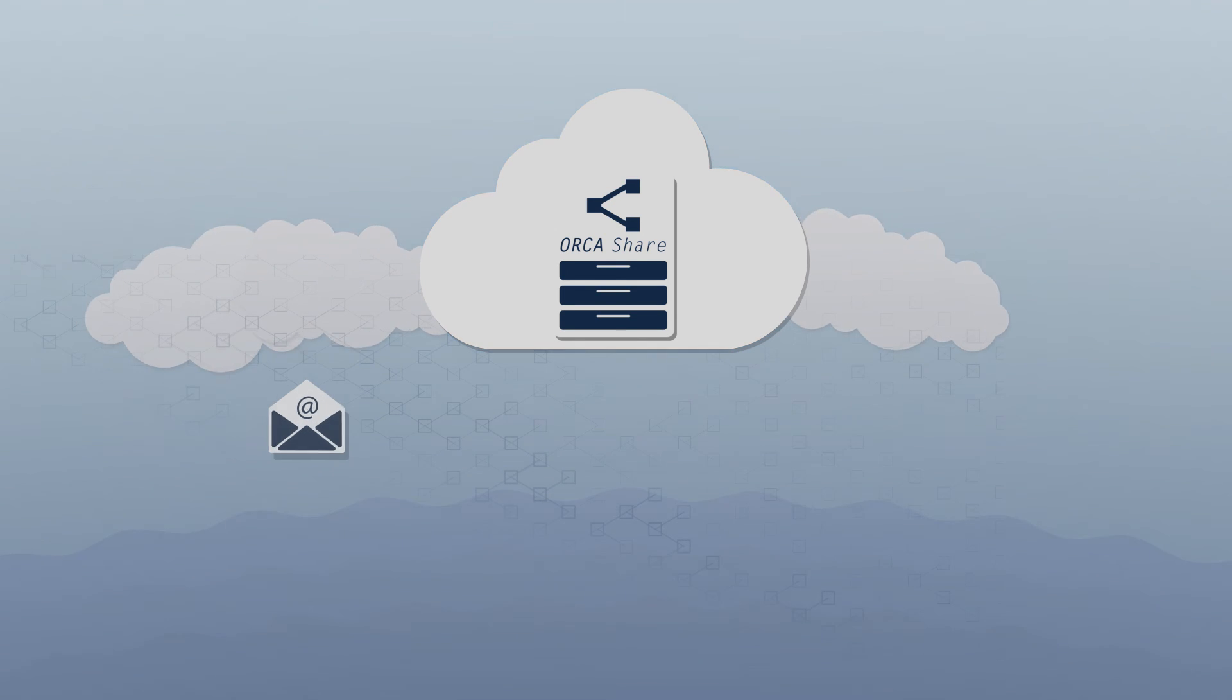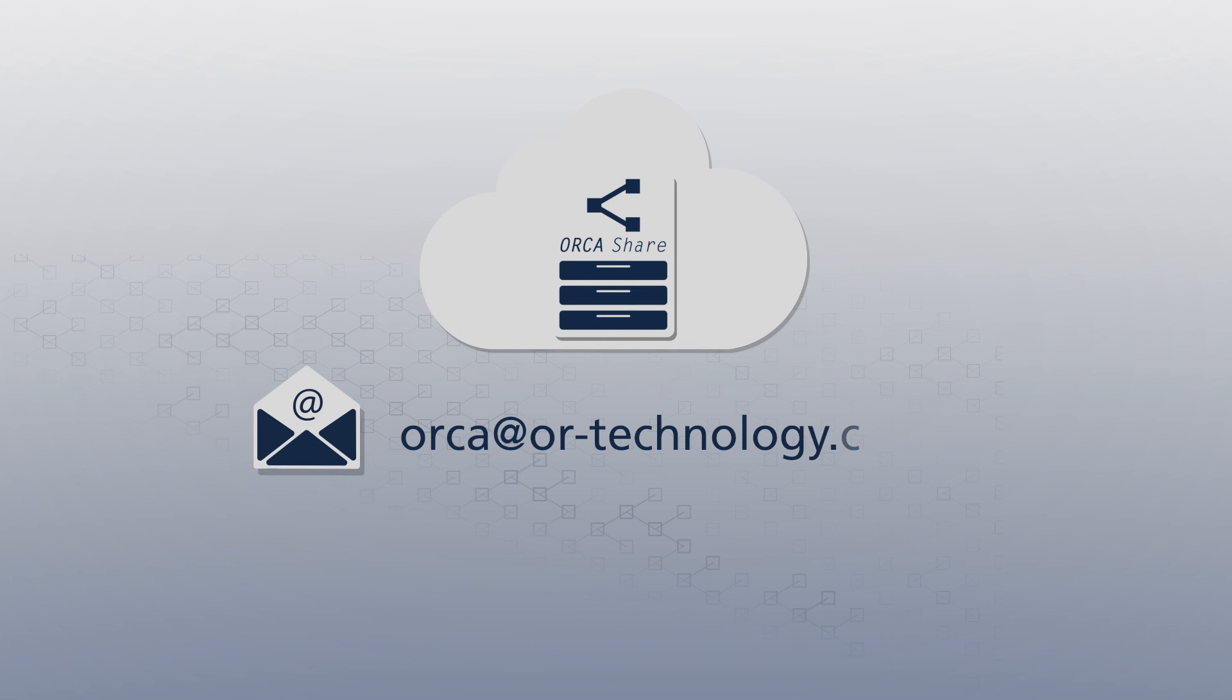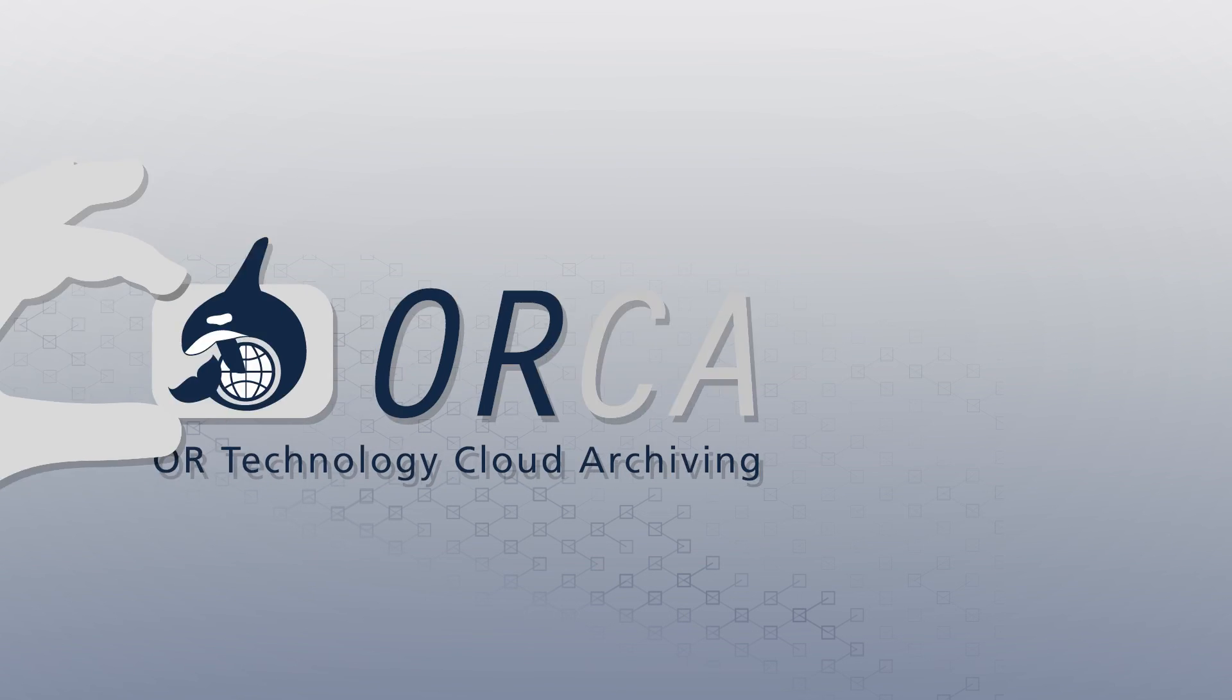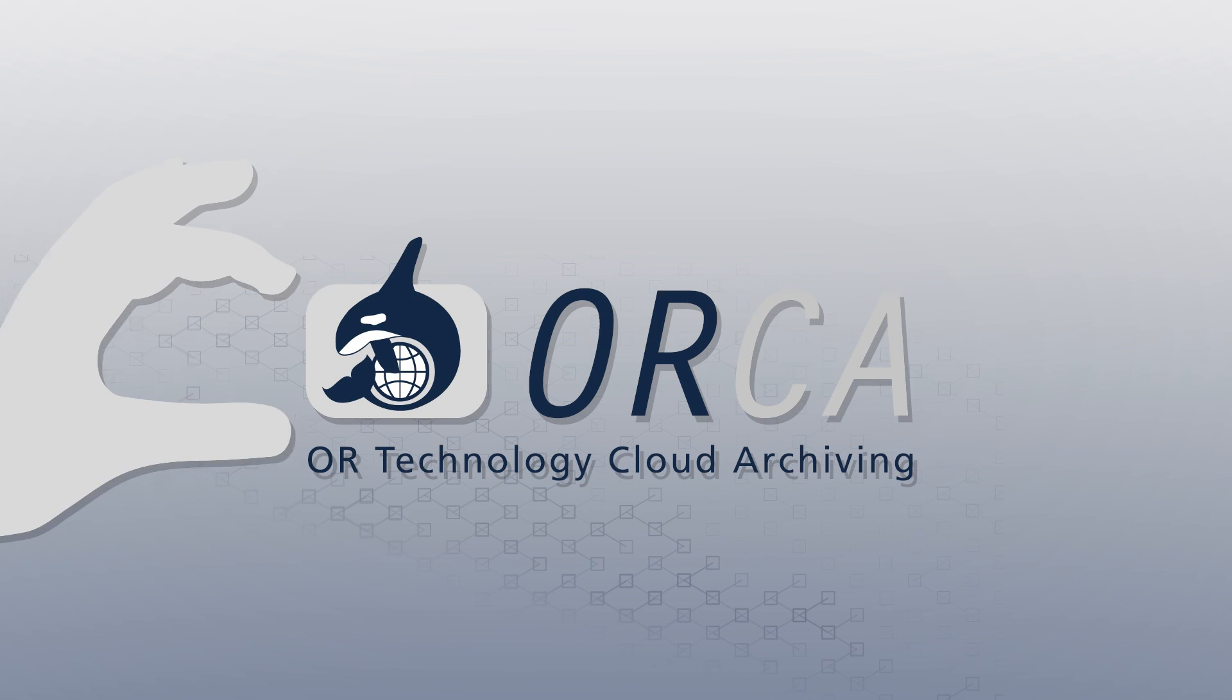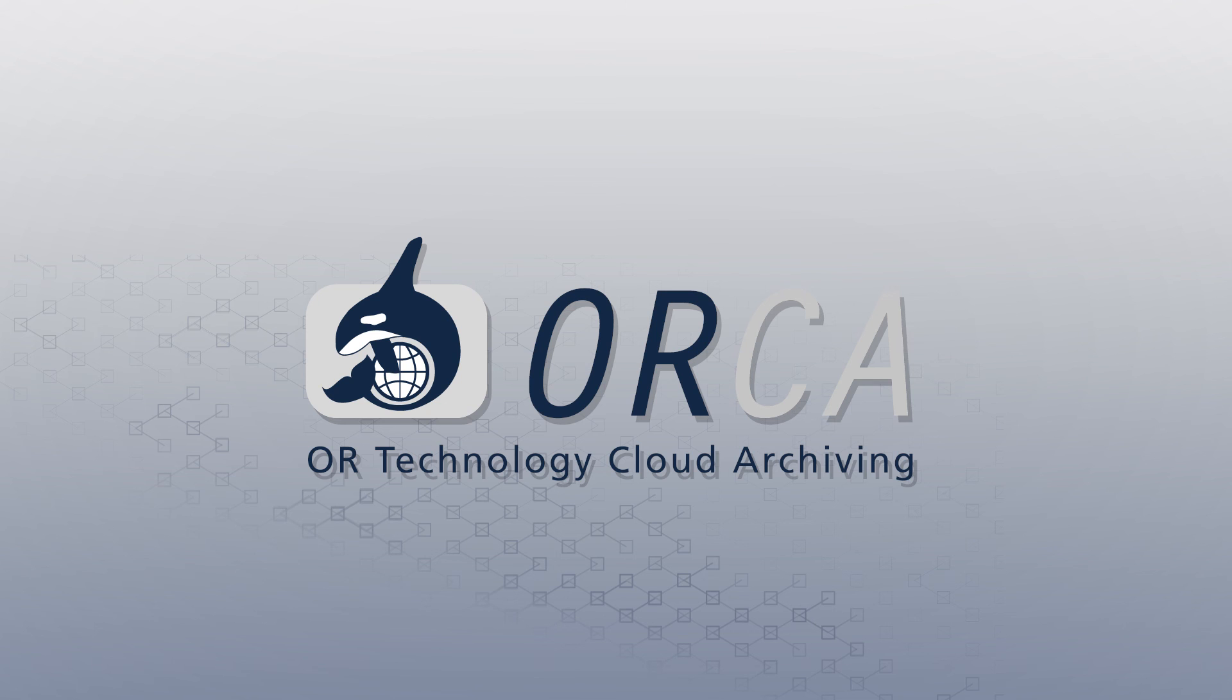Are you interested in finding out more about Orca? Contact us at orca@or-technology.com. Orca - Orr Technology Cloud Archiving. A software product by Orr Technology.